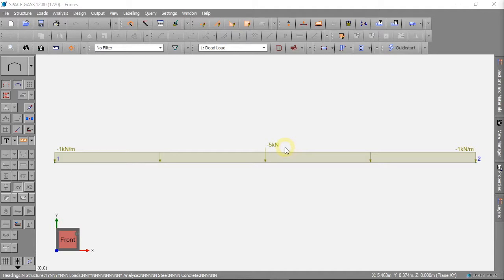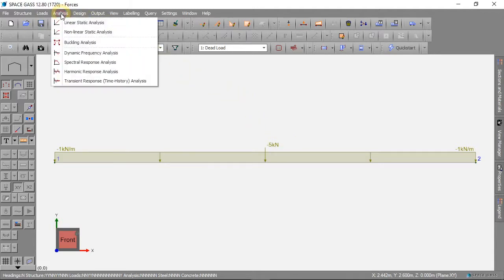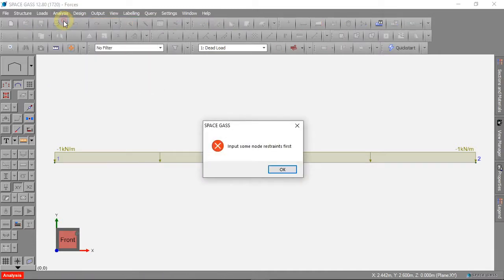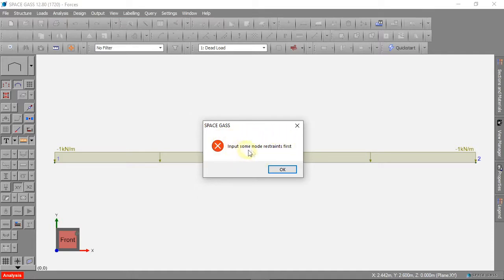To analyse the model we can click on Analysis and Linear Static Analysis. But there is a problem. We need to tell Space Gass how to model the supports for the member.